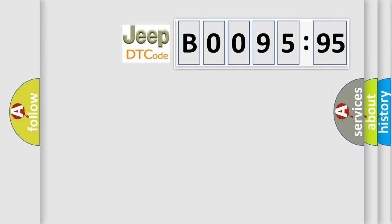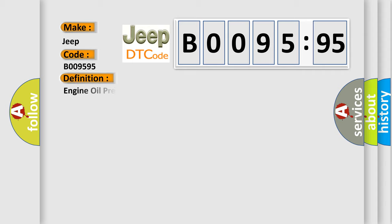So, what does the diagnostic trouble code B009595 interpret specifically for Jeep car manufacturers? The basic definition is engine oil pressure low.